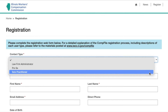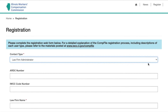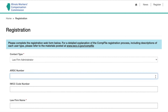If your contact type is either solo practitioner or law firm administrator, you will notice that fields appear for both an ARDC number and an IWCC code number. If you are a practicing attorney who is also acting as your firm's law firm administrator, choose law firm administrator for your contact type and enter your own ARDC number. If you are your law firm's administrator but are not a practicing attorney, leave the ARDC number field blank.